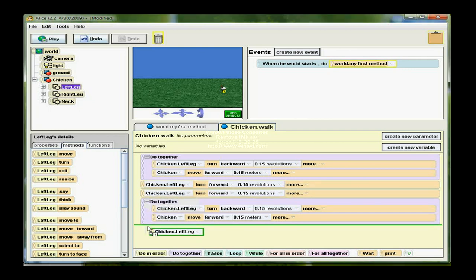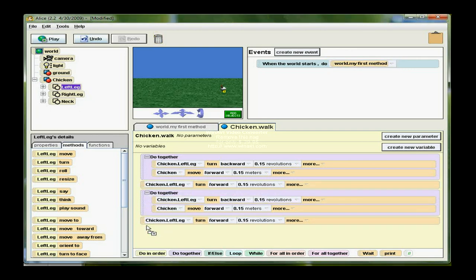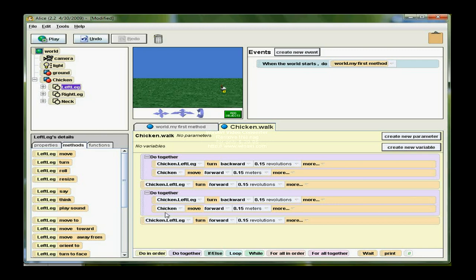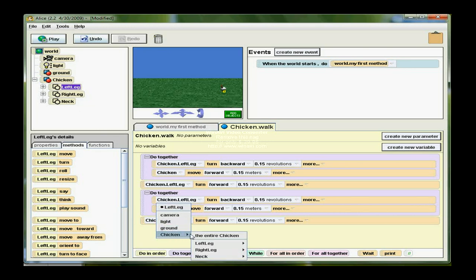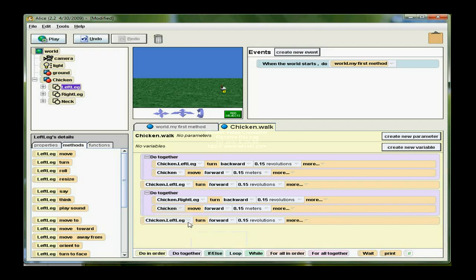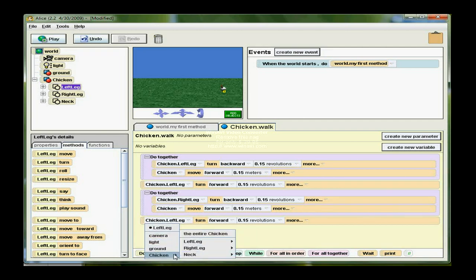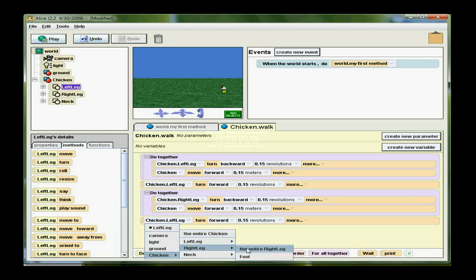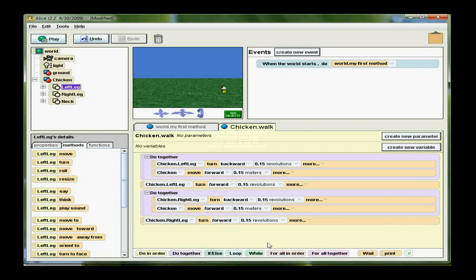Because the only thing I need to actually change here is the leg. So in this block, this Do Together block, I want to be sure that I am choosing the right leg, the entire right leg. So all I've done is switch which leg is actually taking this step.